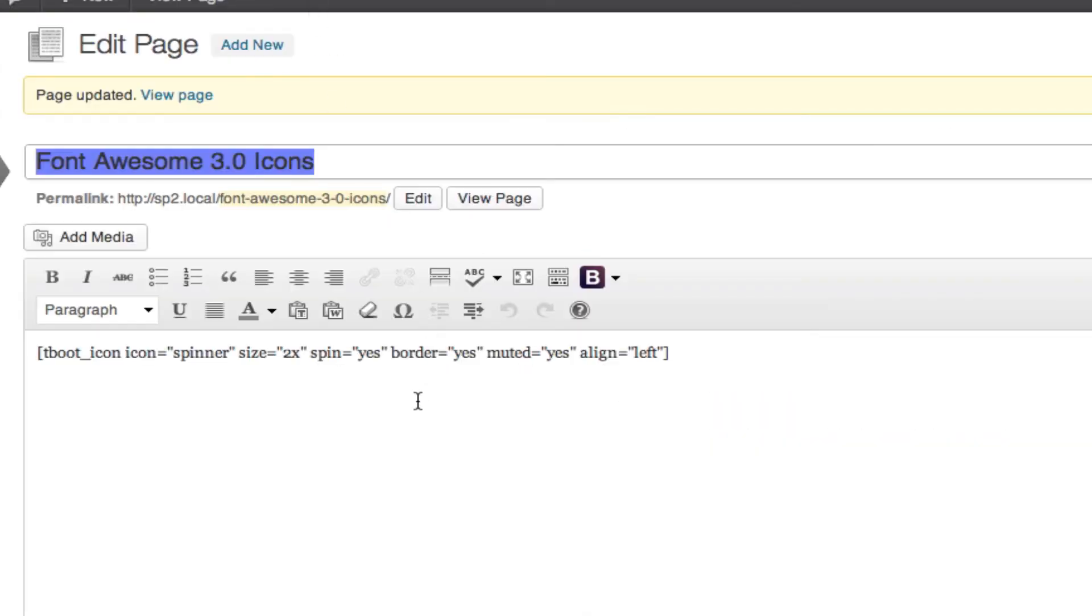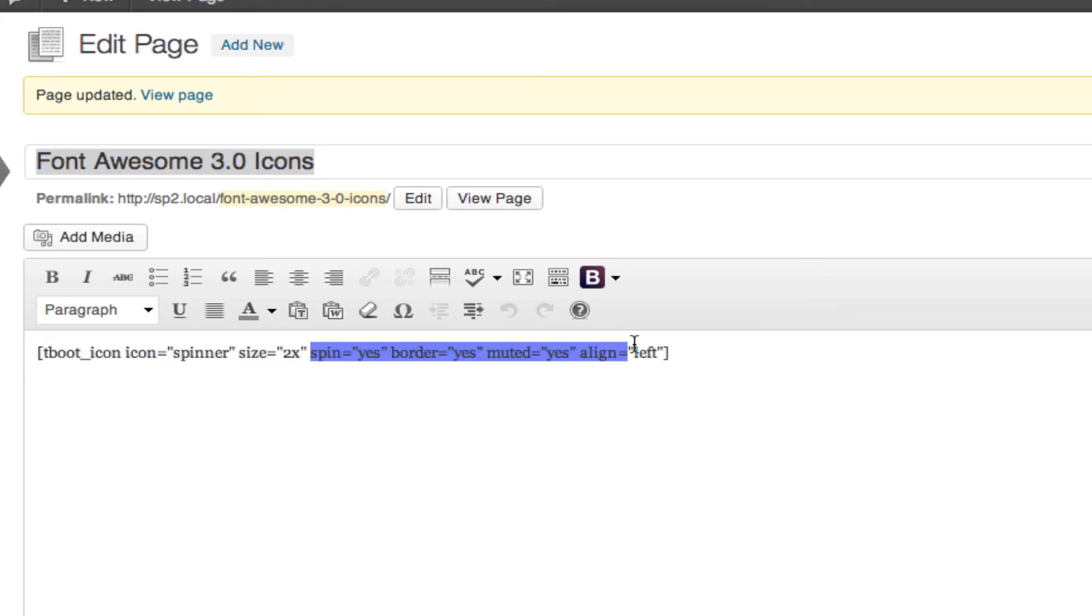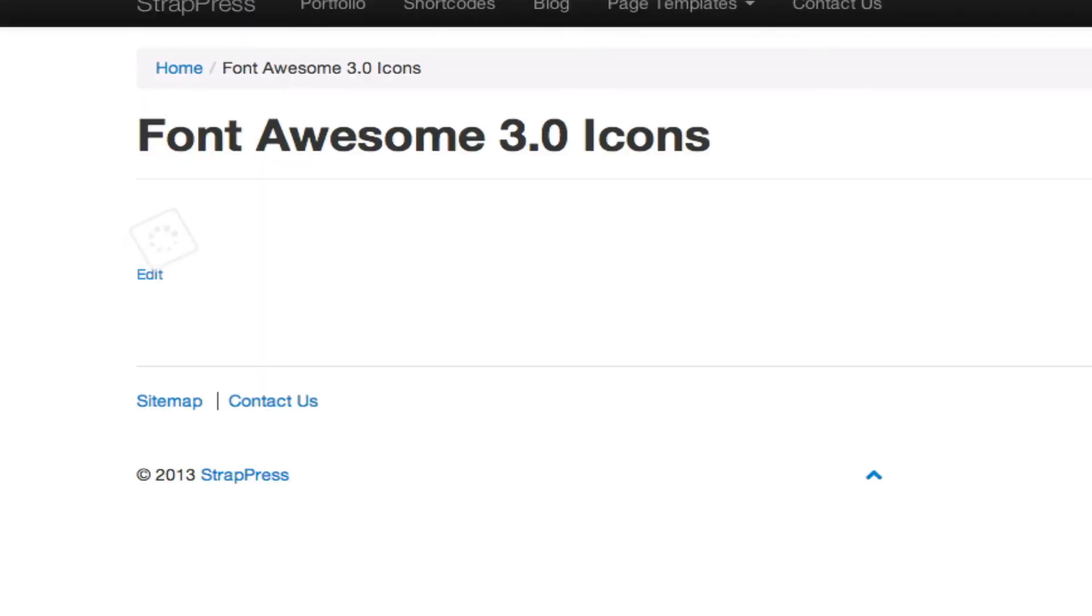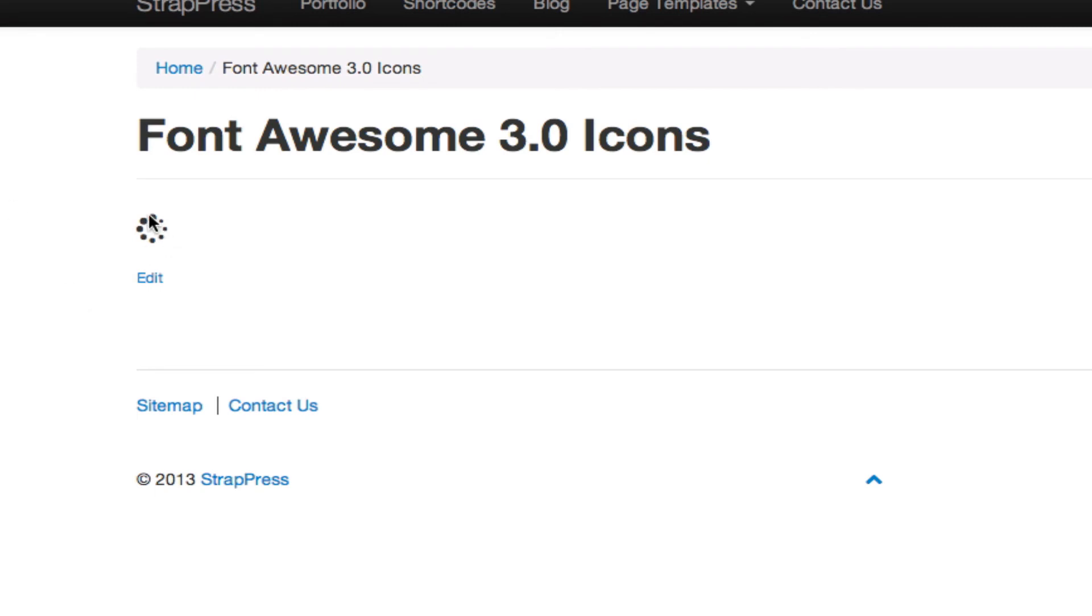So let's take out some of these just so you can see. Let's take out everything but the size and the spinner. Notice that it's not spinning and it's not muted and not bordered.